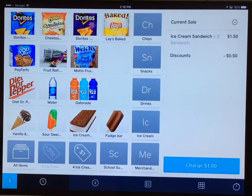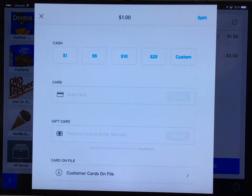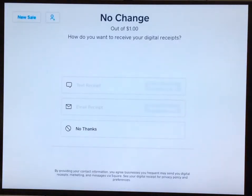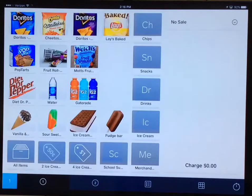So again, by tapping charge one dollar, it brings me to my checkout screen. This time we'll say our customer is paying with a one dollar bill. So we'll select that one dollar and we don't owe them any change, so we'll say no thanks on the receipt. And then by tapping new sale, we're ready to go for the next one.